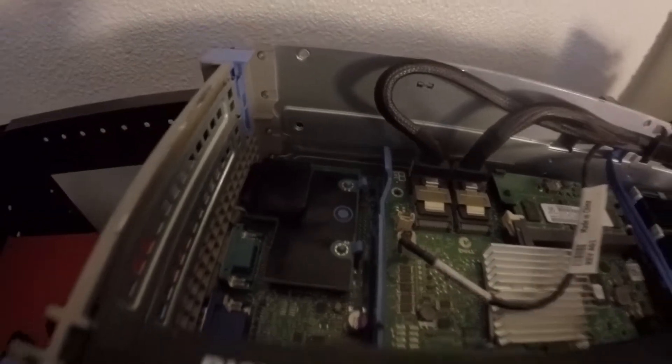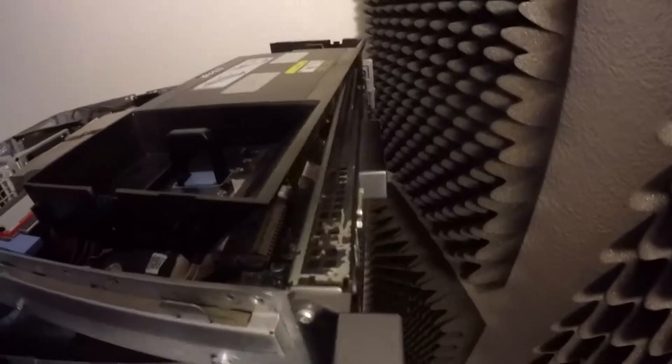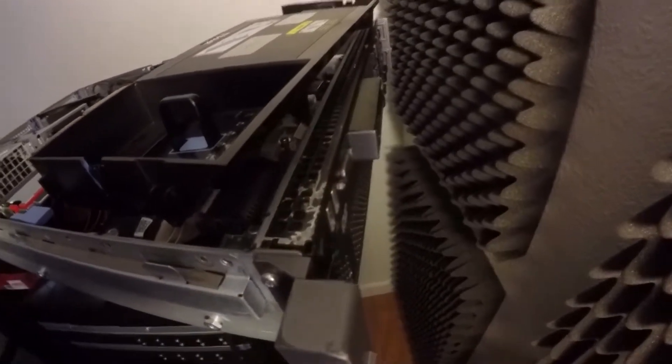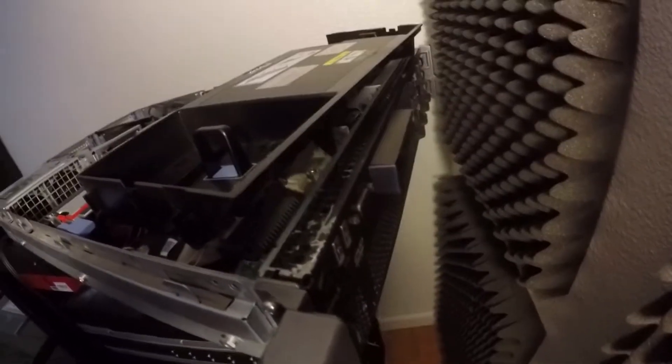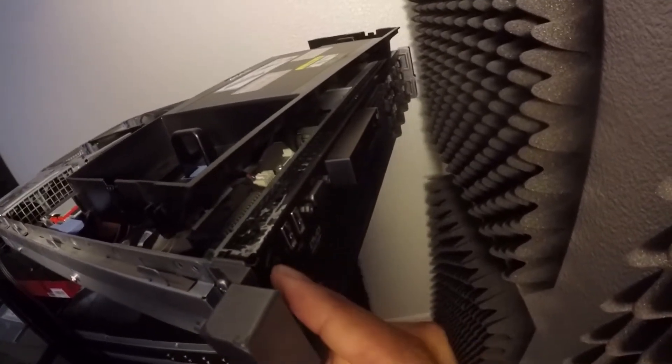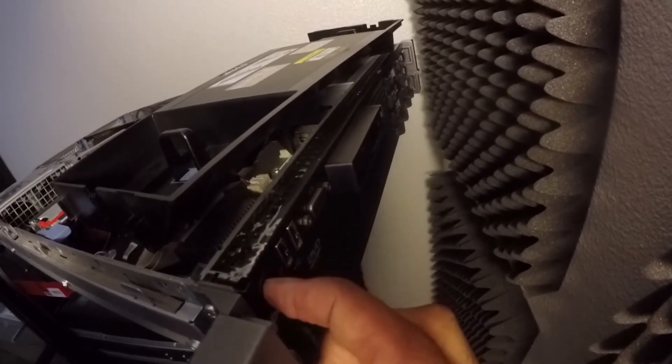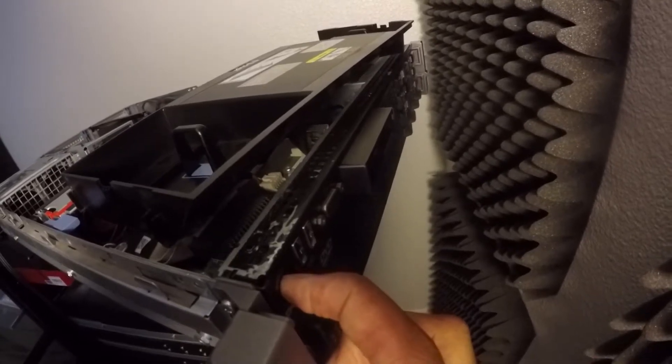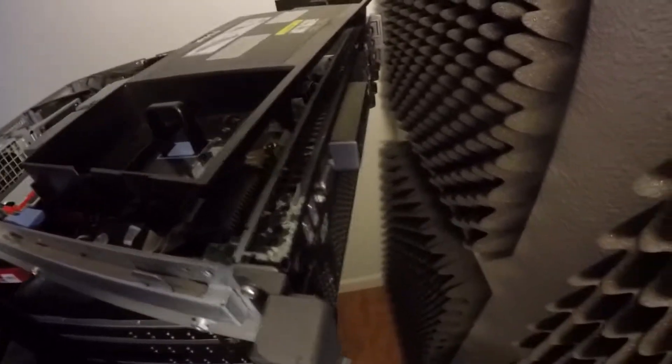After that, you're going to go to the front of the server and clear the fleet power. You do that by holding down the power button for 3 seconds and then letting it go.